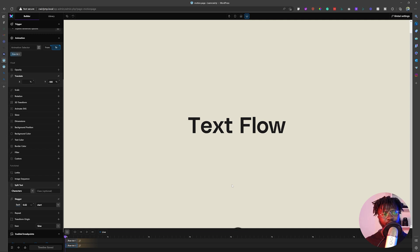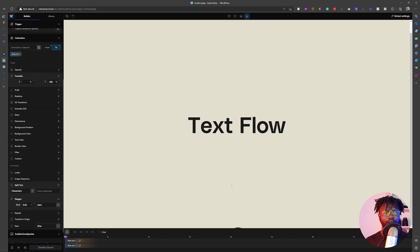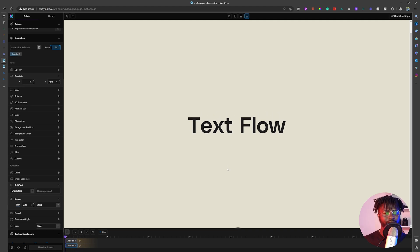Hey, Naku here. Welcome to OB Studios. In today's video, we are going to demonstrate how to make this text ripple effect using Motion Page.